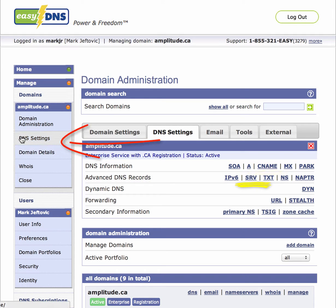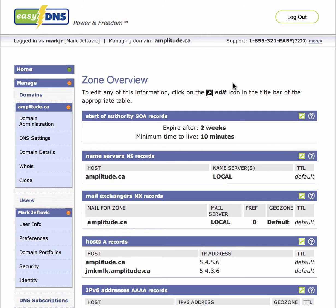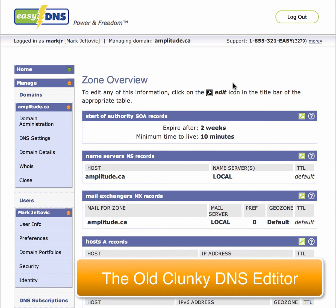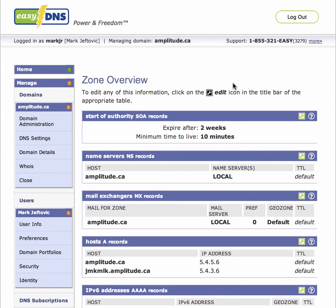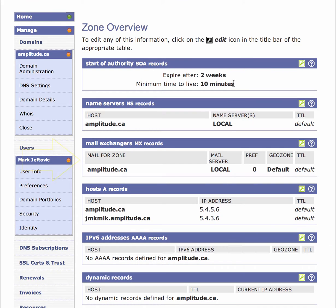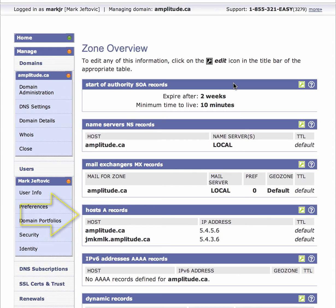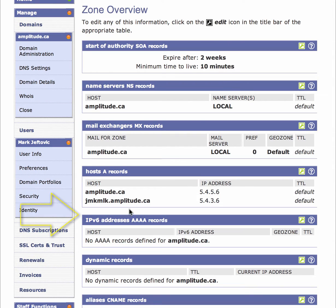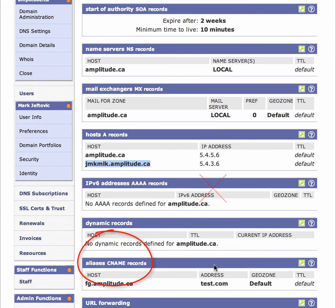Over here on the side you have the DNS settings which took you into what we're calling the old clunky editor, because this showed it all in one page. But the problem is it's still only able to edit one record type at a time. So if you wanted to change a record from an A record to a C name, you can't do it in one step — you have to delete the A record and then add the C name record.